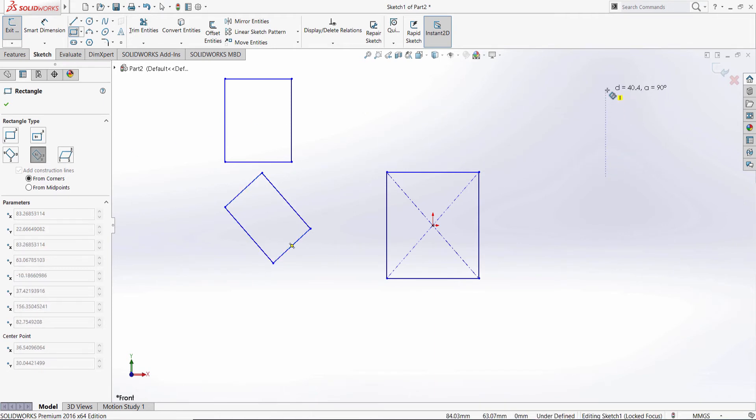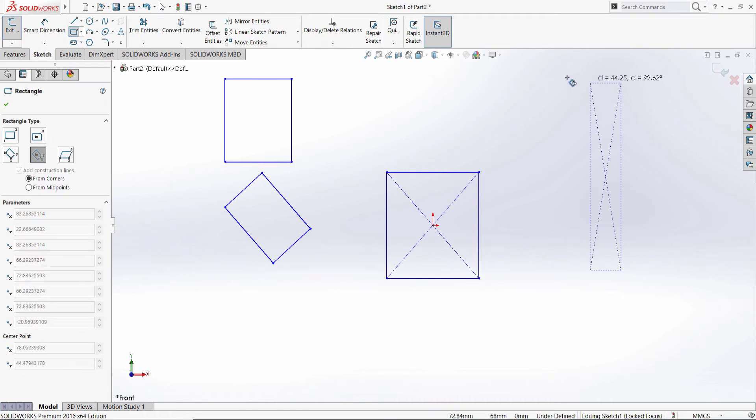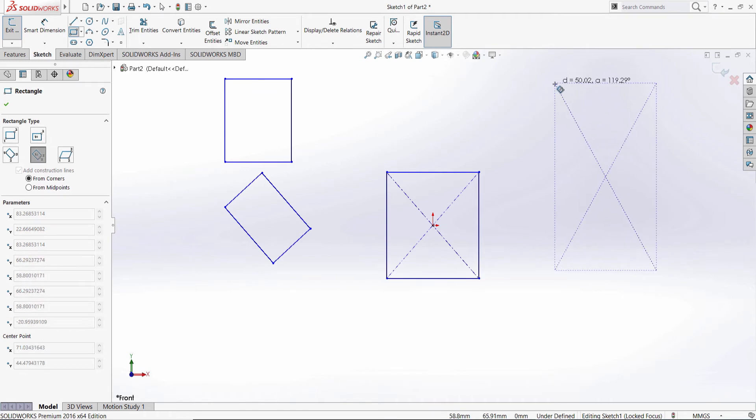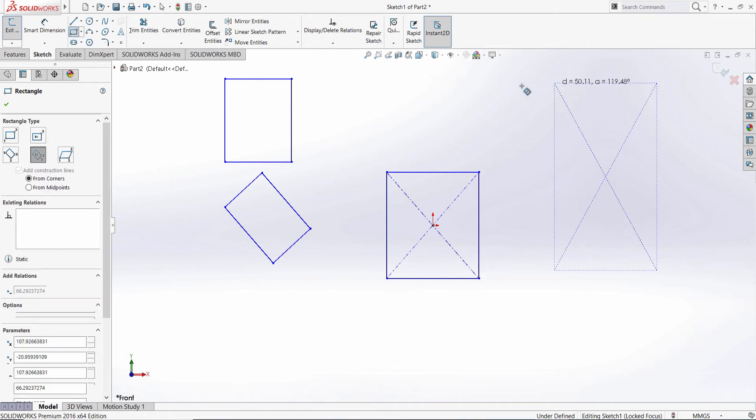The center, the middle of the side of the edge, and the corner. And finally, let's go to parallelogram.